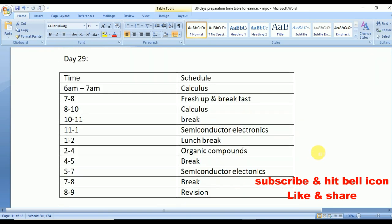Day 28 is the last day for Calculus — revise thoroughly. From physics, Semiconductor Electronics, and from chemistry, Organic Compounds.